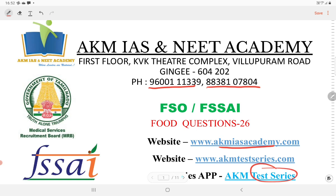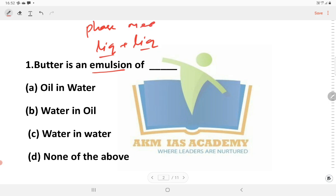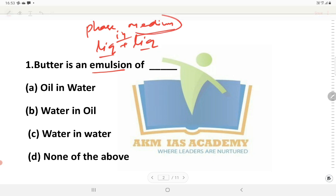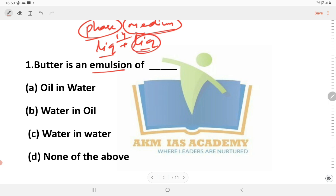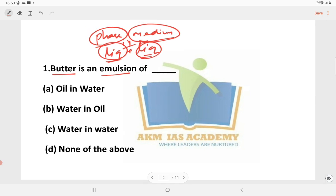Without further delay, moving into the first question: Butter is an emulsion of. The emulsion concept is liquid in liquid. So the question is what liquid is dispersed in what medium. The options are: oil in water, water in oil, water in water, none of the above. The answer is A or B — oil in water or water in oil. Butter is a water-in-oil emulsion.